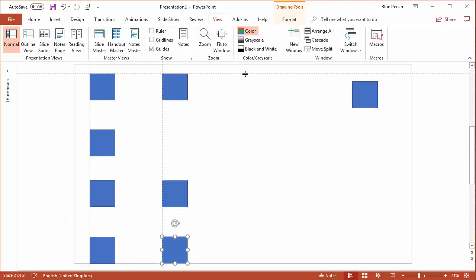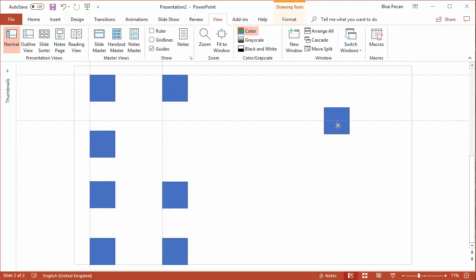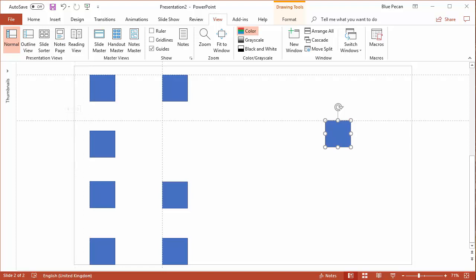I can also copy the horizontal guide so I might align a shape to that. If you want to get rid of a guide, it's just a matter of dragging it off the slide and it will disappear.